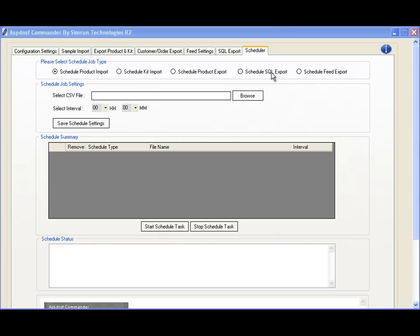A good example: if you need to upload your feed to Google every 12 hours, using Commander you can schedule that to run every 12 hours, and that task will run repeatedly until you tell Commander to stop.